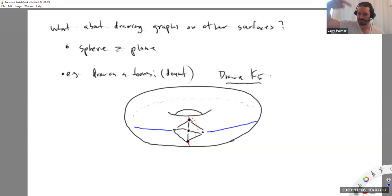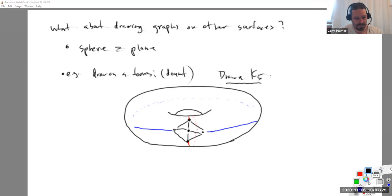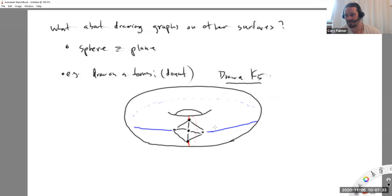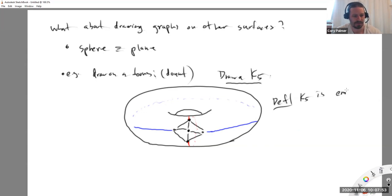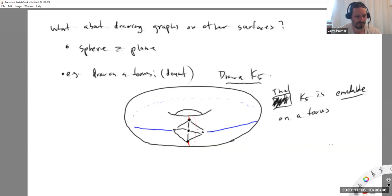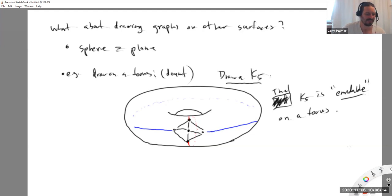Any pair of vertices are joined by an edge in this picture, and the red and blue edges don't cross because there's this alternate route we can take that we couldn't take on the sphere. On the sphere the red edge has no option - it would have to cross. But the donut allows this. So we need a different term: we're going to say that K5 is embeddable on a torus. When I say embeddable on that surface, it means I can do it without crossings.